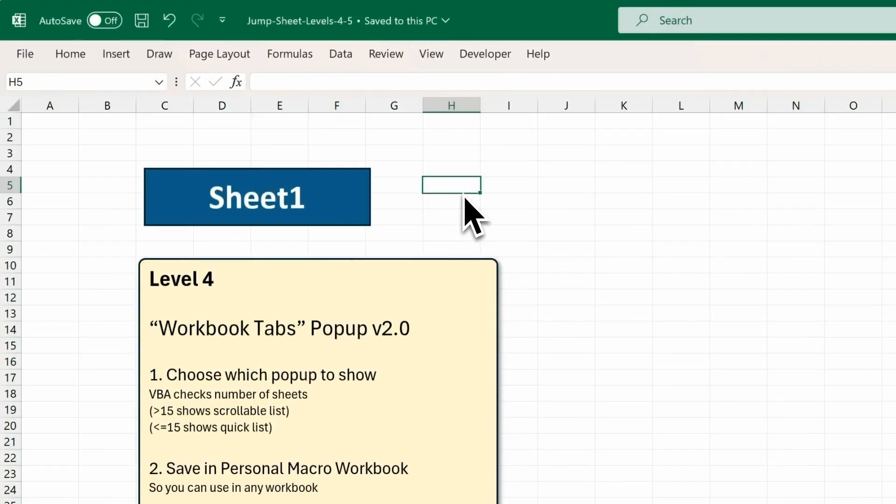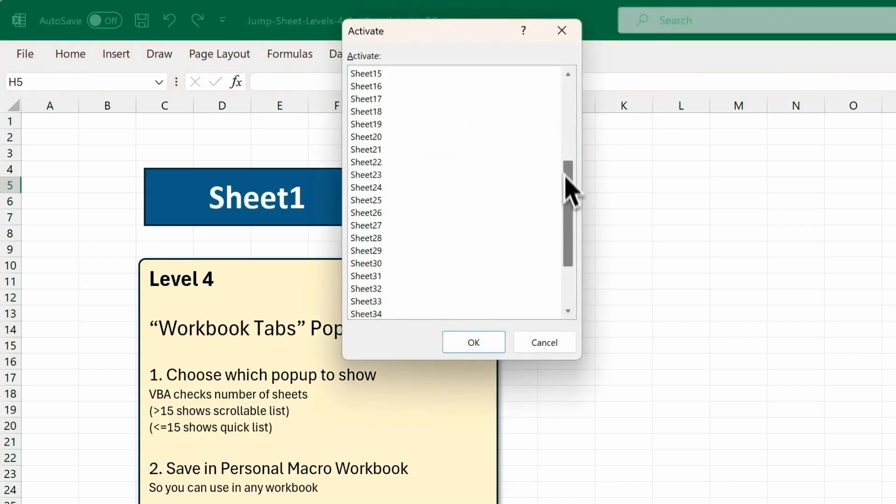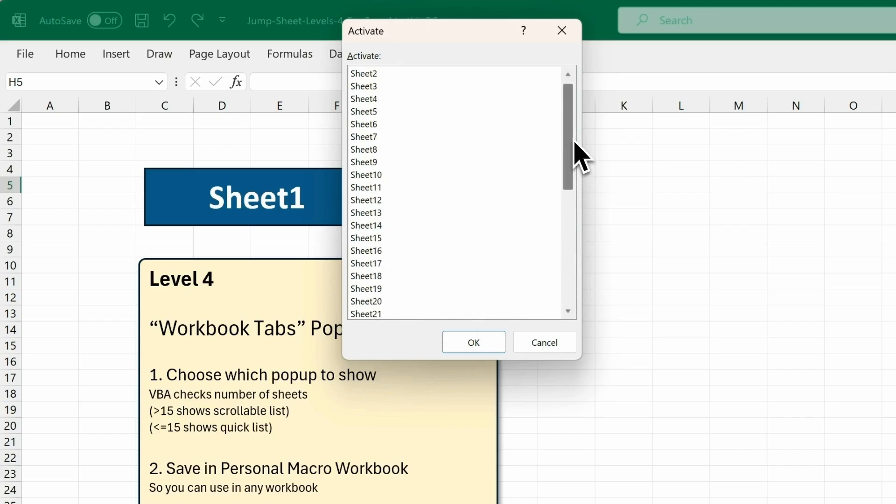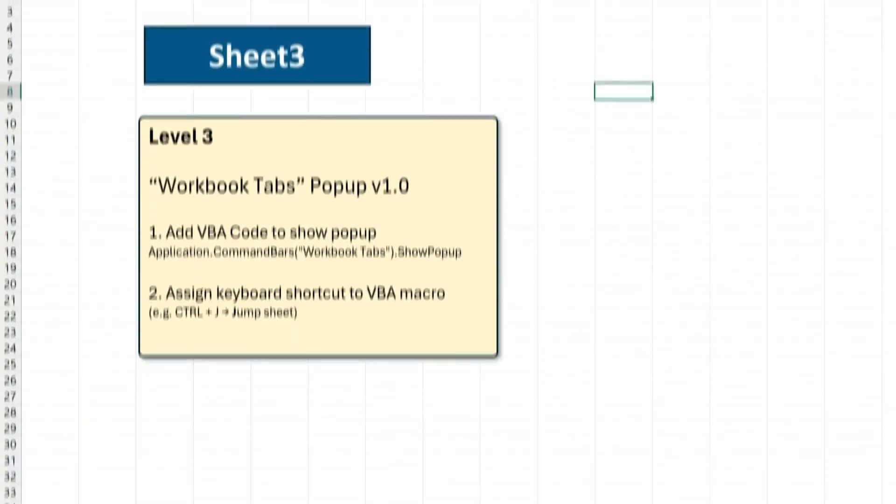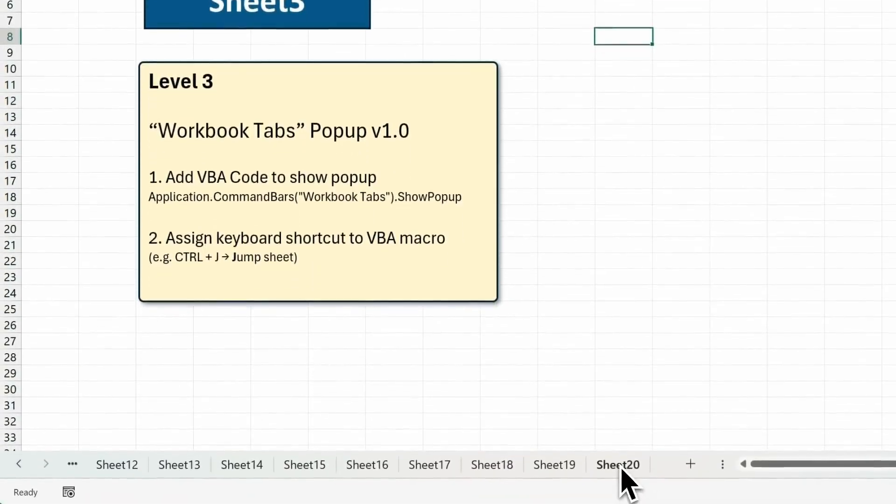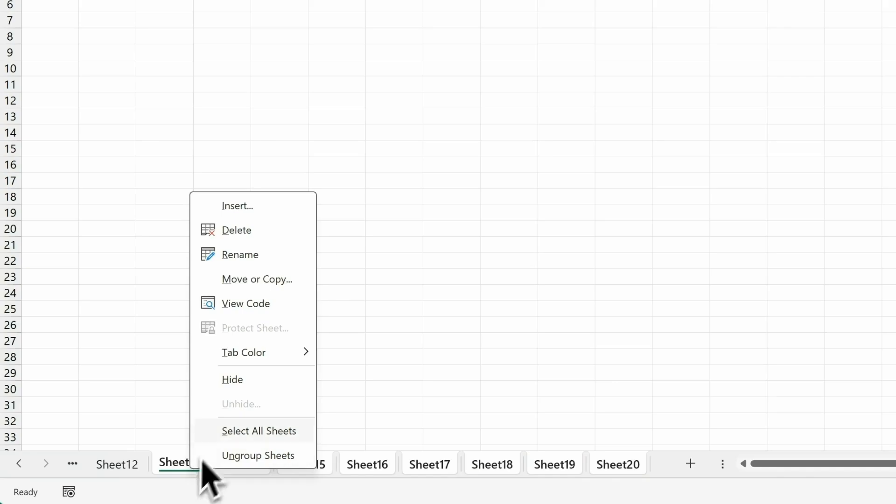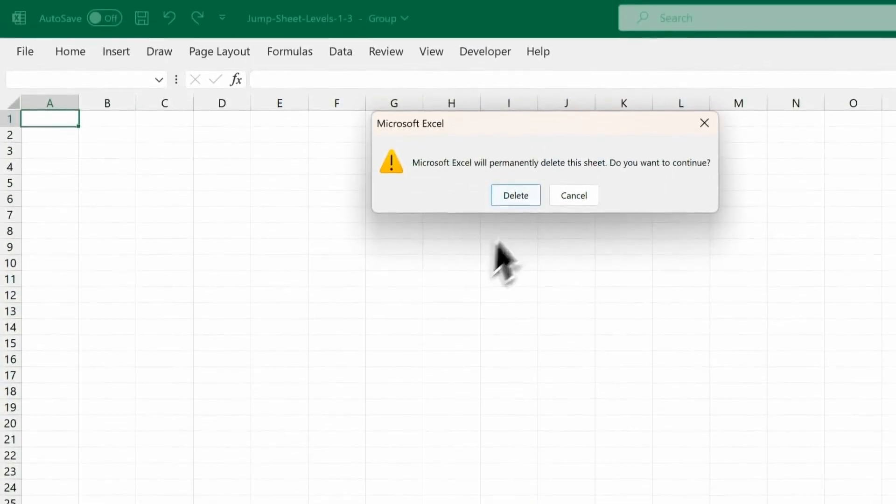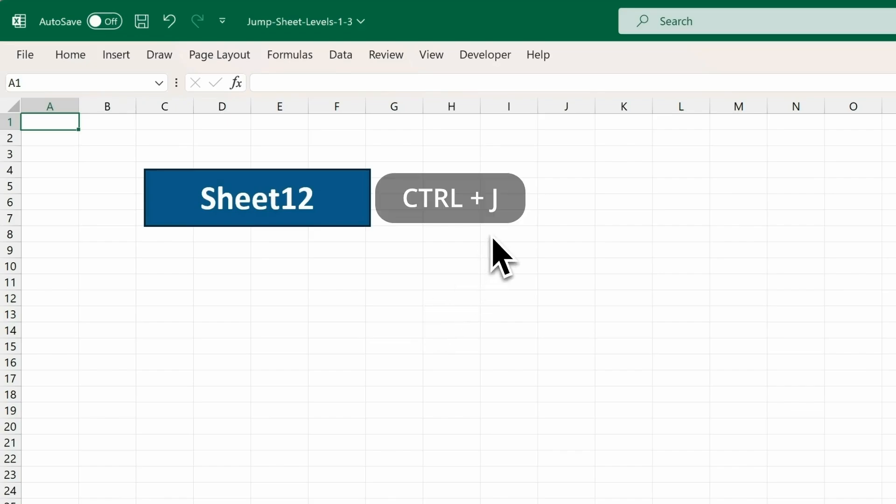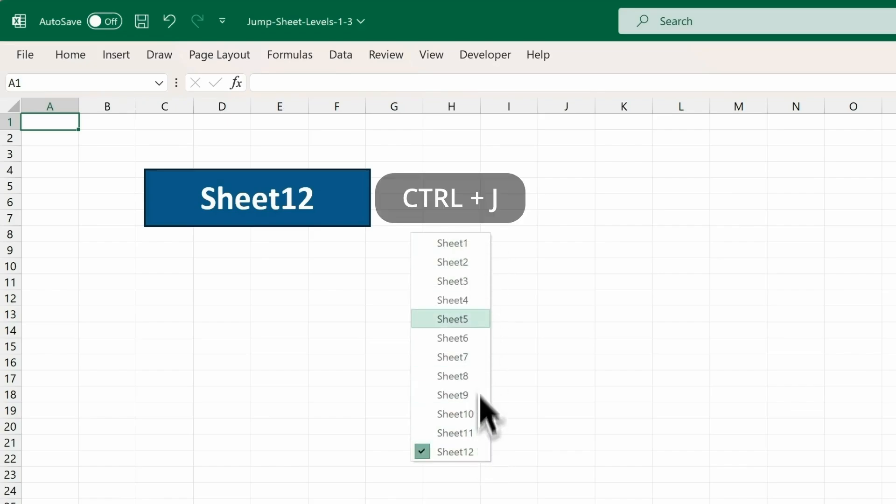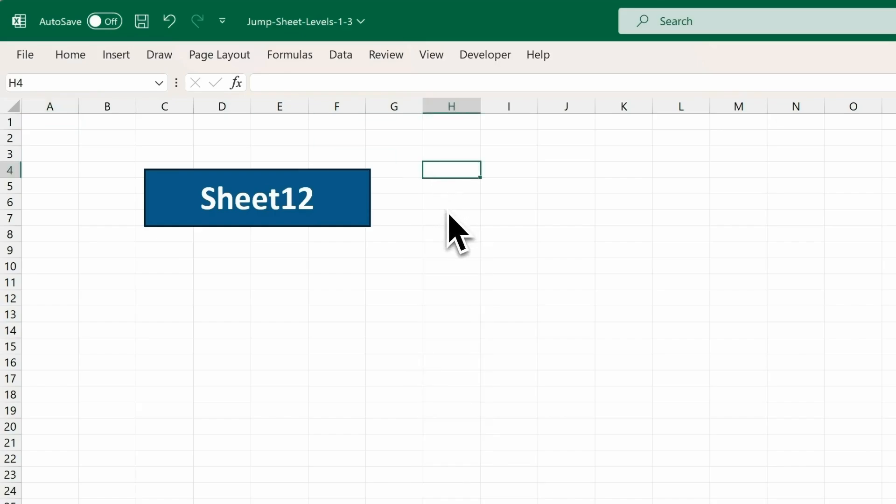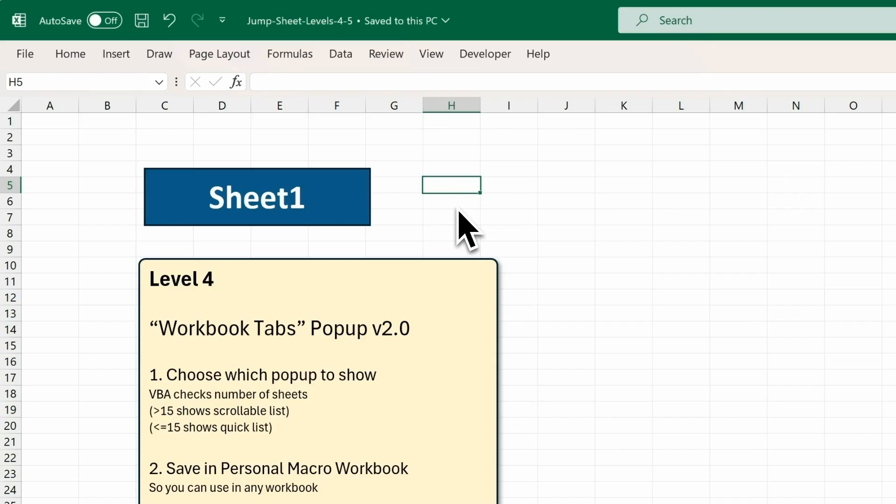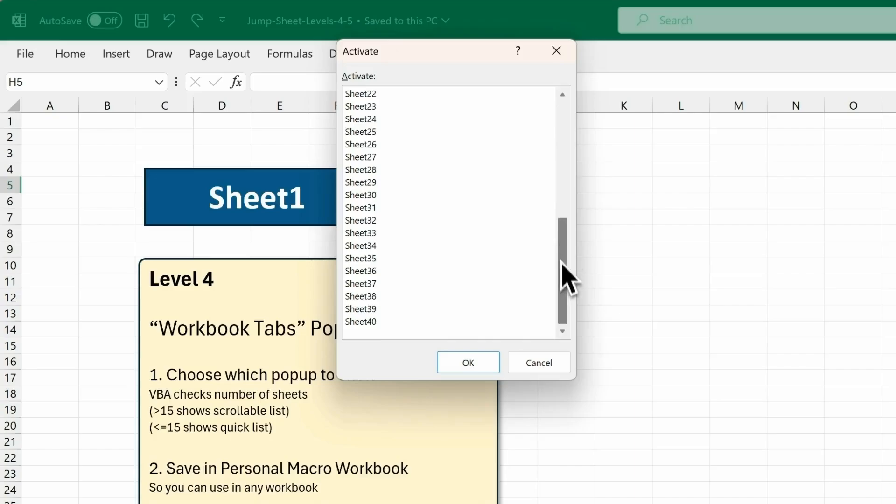And now when I press Ctrl J, it shows this activate sheets and a scrollable list, because I have 40 worksheets in this workbook. But if I return to the other workbook and delete some of these sheets... Now I press Ctrl J, it shows the quick list. So if there are fewer than 15 sheets, it will show a quick list like this. And if there are more than 15 sheets, Ctrl J will show the scrollable list like this.